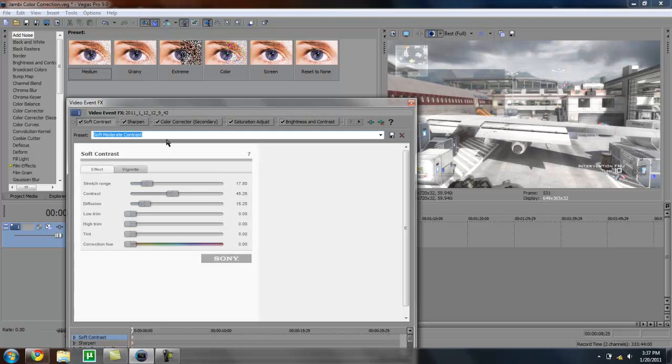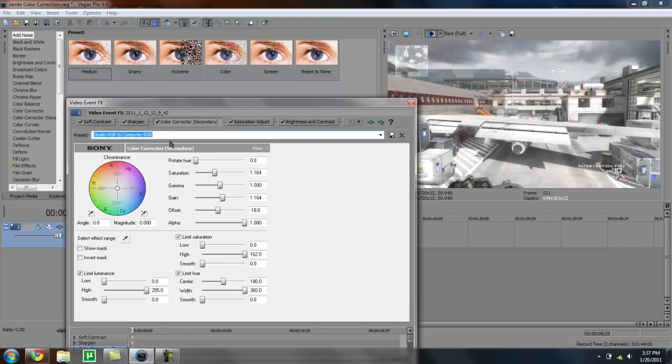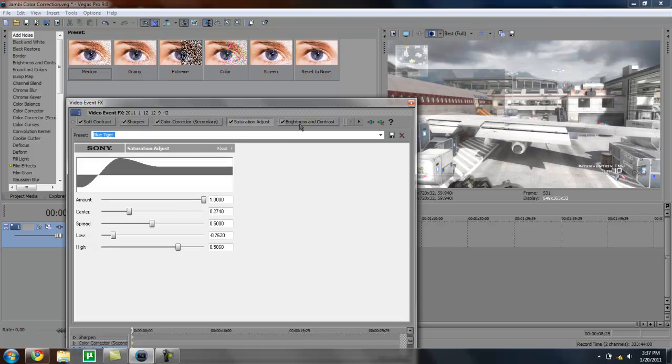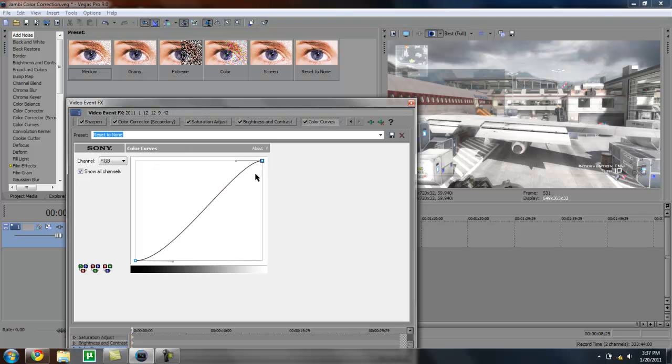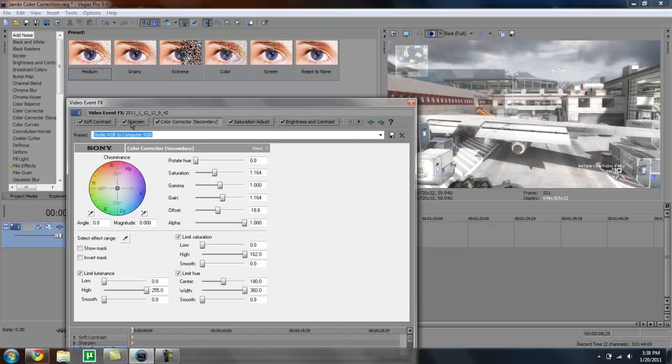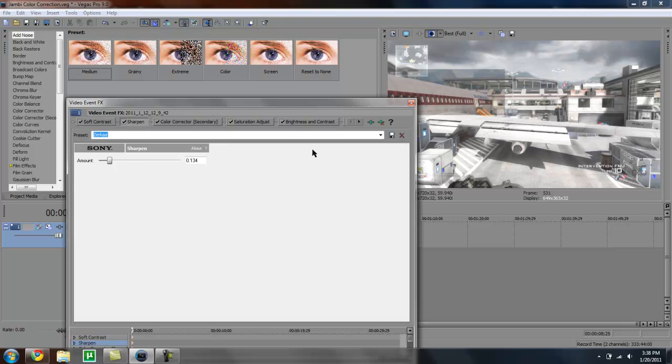This color correction consists of soft moderate contrast, a sharpen, 3D RGB to computer RGB, saturation adjust, brightness and contrast, and color curves. So there's really not much to explain. Soft contrast just kind of brings out the nice little white glow. The whites sharpen just sharpens it up.